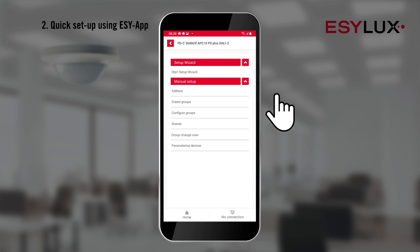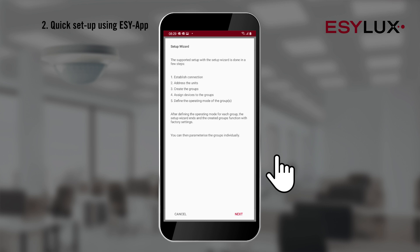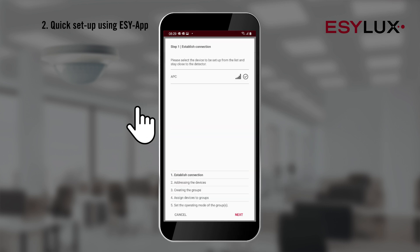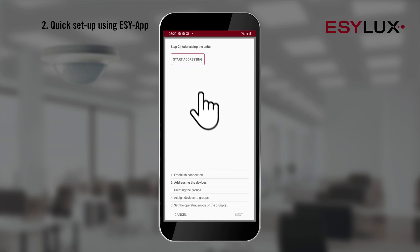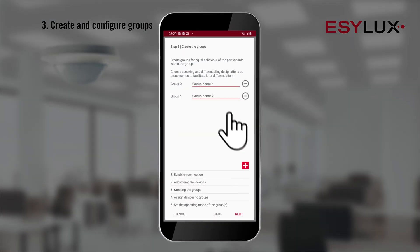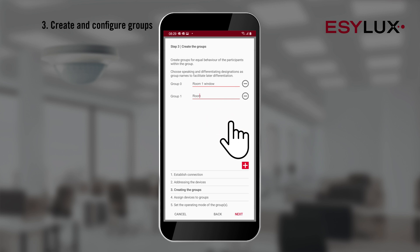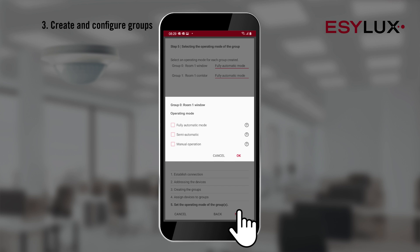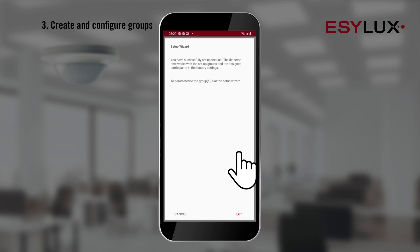The setup wizard helps you configure the detector simply and quickly. After you establish the connection, the setup wizard wirelessly accesses the data from the detectors and you can start the addressing process. You can now create and name various groups according to your plan. Next, you need to assign participants to the groups and select the operating mode for each group — and you're done!